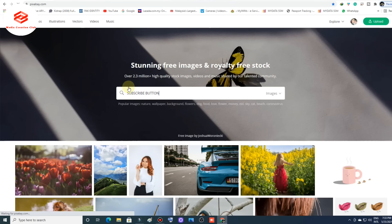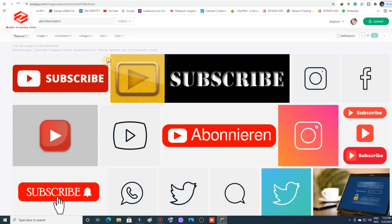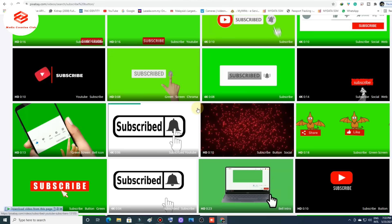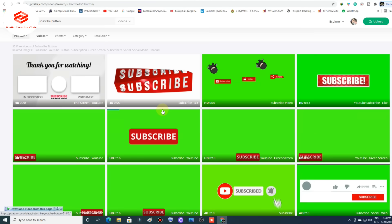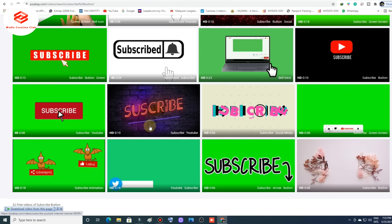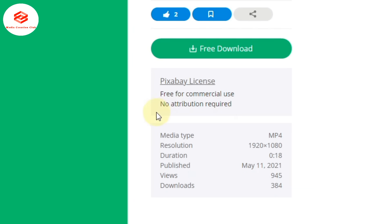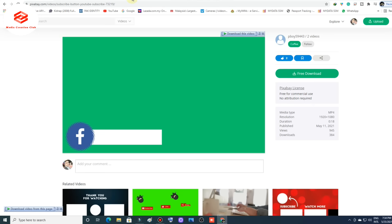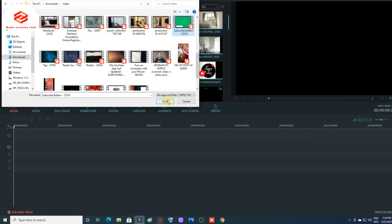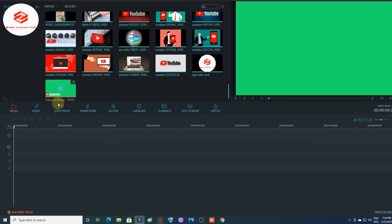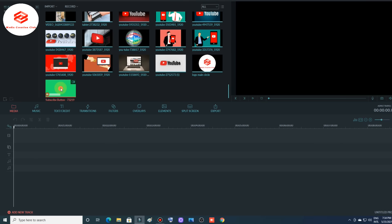You need to search in the Videos section, not Images, then you can easily find it. This pop-up is freely available for download — it's fully free for commercial use and no attribution required. You can download it and then write your channel name on it using your editor. Let's begin — I import that file into the project.